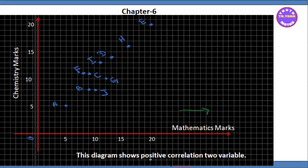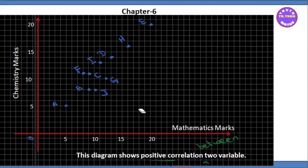This diagram shows positive correlation between two variables. This diagram shows positive correlation between two variables.